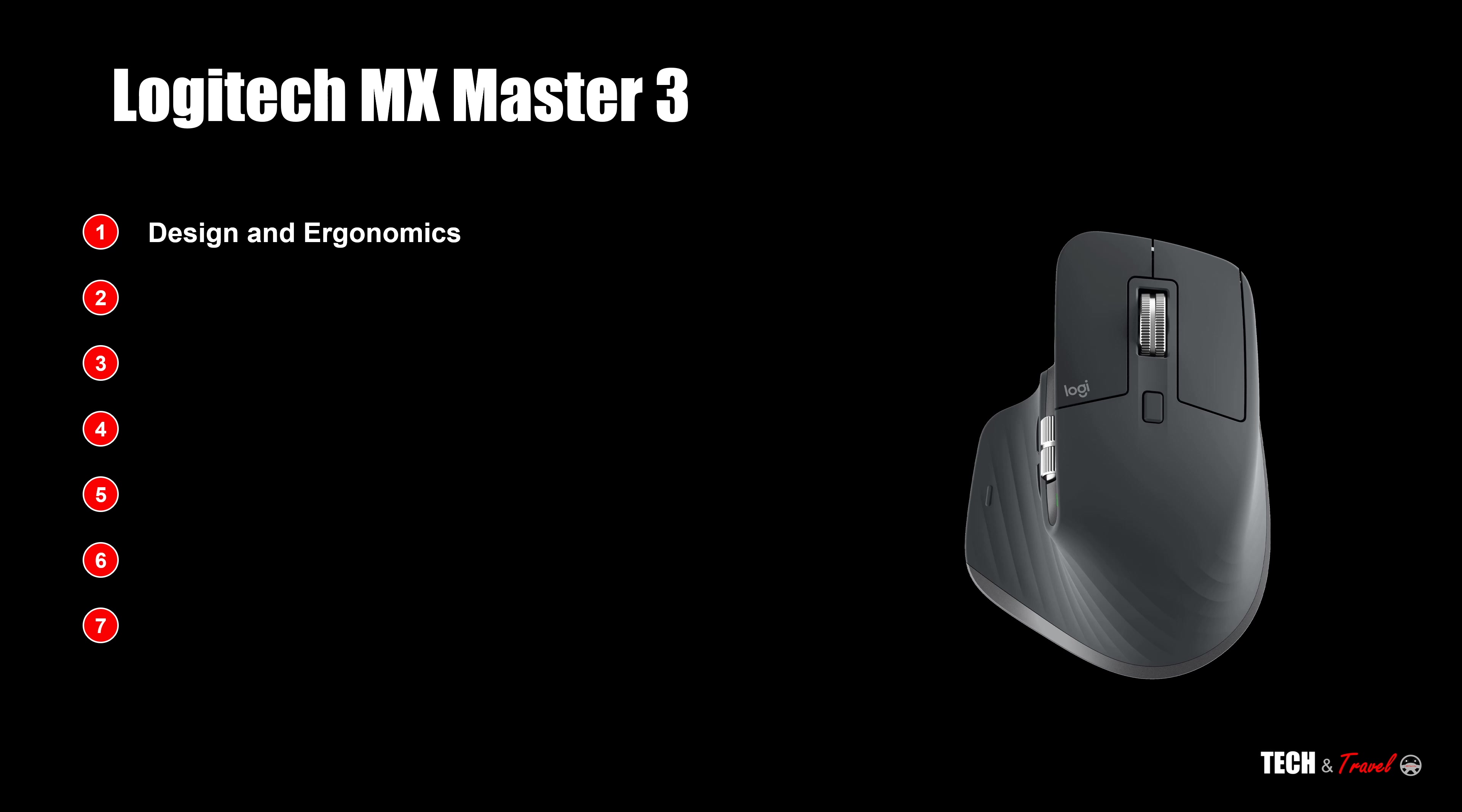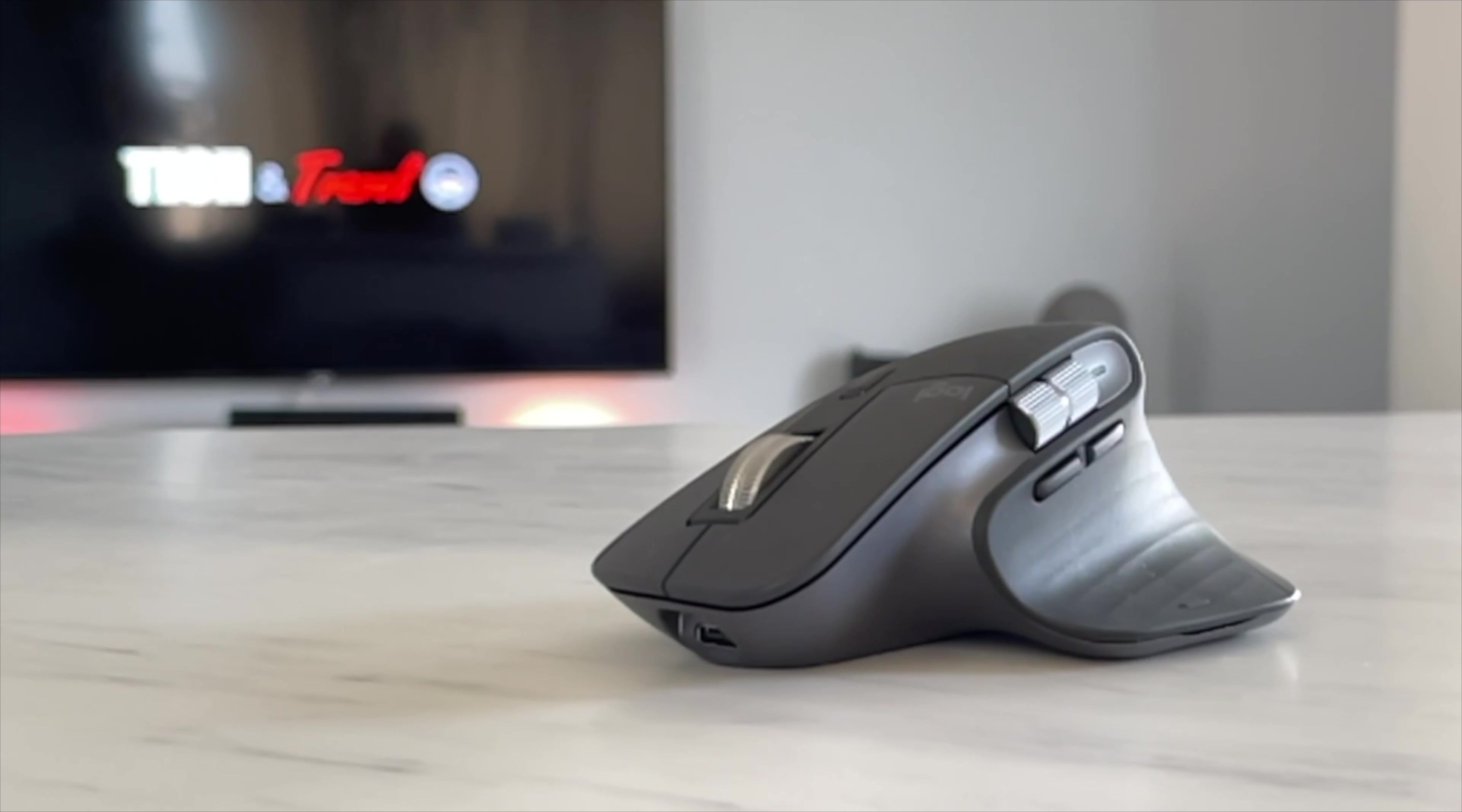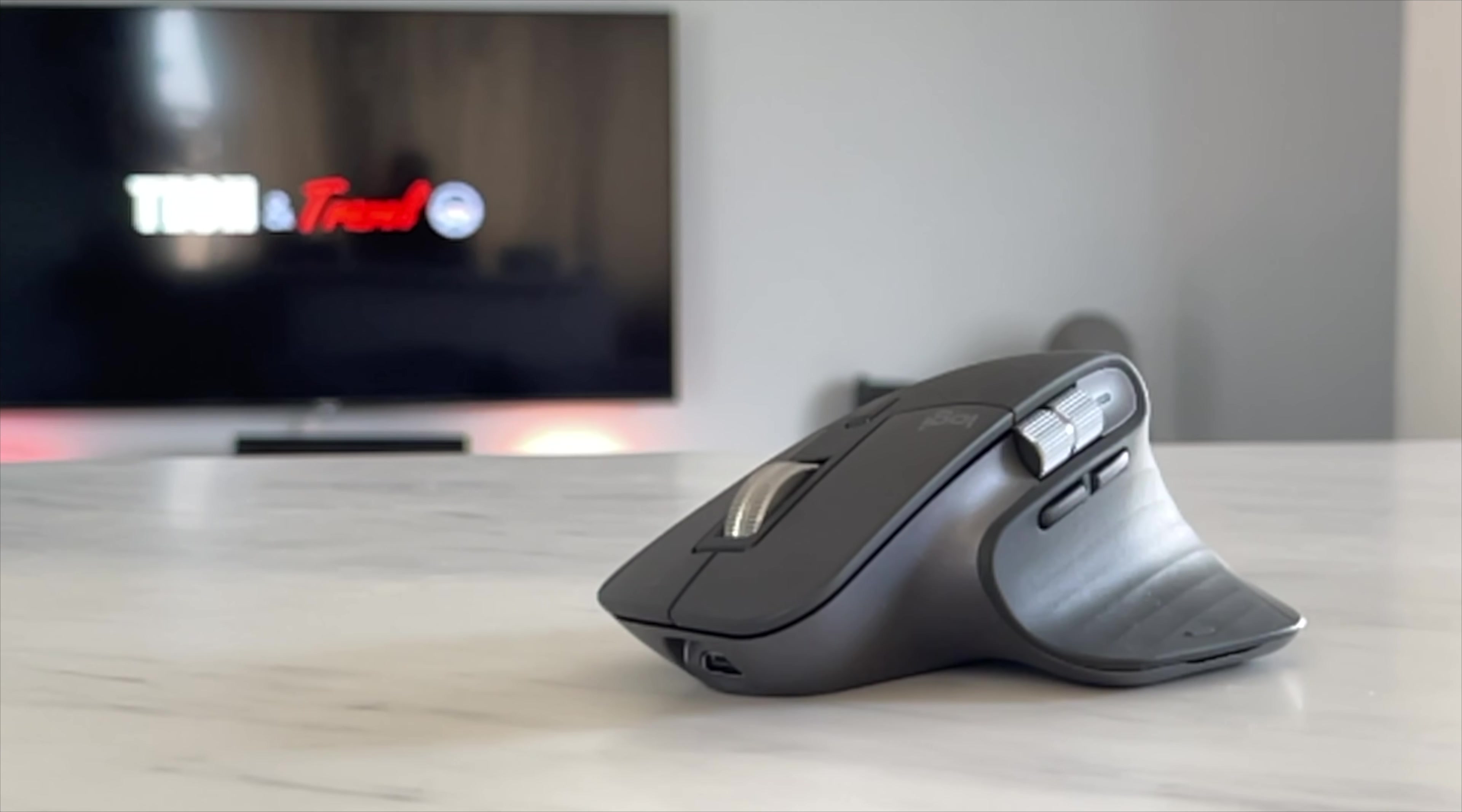Number one, design and the ergonomics. Two, precision tracking. Three, the seven buttons and the app-specific settings. Four, the scroll wheel. Five, how do you control three devices with this mouse? Six, seamless flow between Windows and Mac OS. And seven, battery life and quick charging. And we'll wind it all up with the pricing and our overall verdict of Logitech MX Master 3.